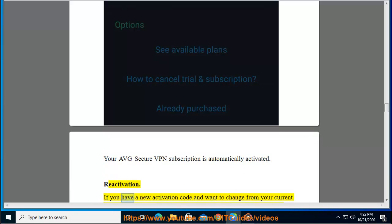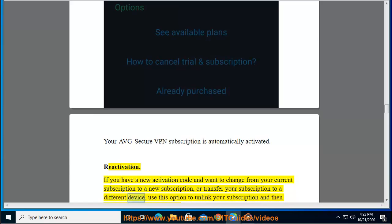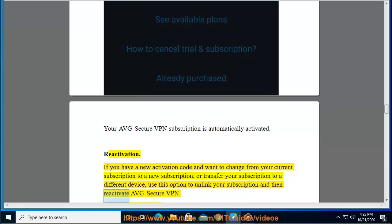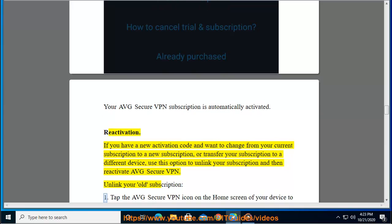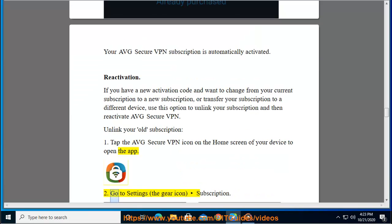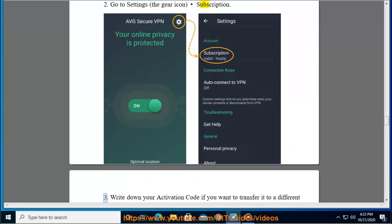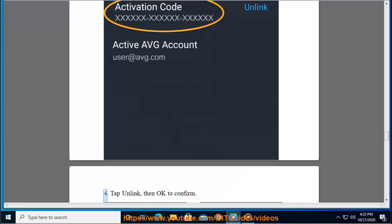Reactivation: If you have a new activation code and want to change from your current subscription to a new subscription, or transfer your subscription to a different device, use this option to unlink your subscription and then reactivate Average Secure VPN. Unlink your old subscription: 1. Tap the Average Secure VPN icon on the home screen of your device to open the app. 2. Go to Settings (the gear icon), then Subscription. 3. Write down your activation code if you want to transfer it to a different device. 4. Tap Unlink, then OK to confirm.